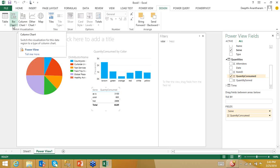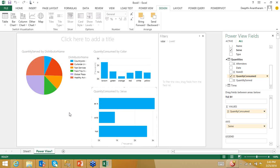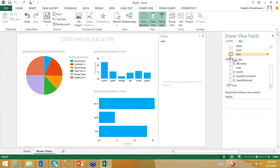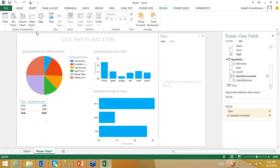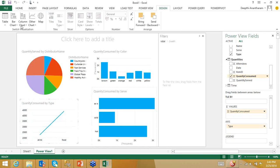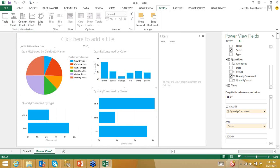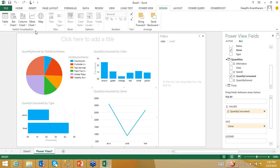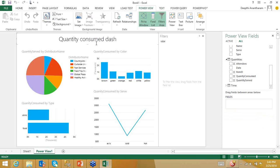I'll also create a stacked bar chart showing type of food sold and quantity consumed, and a line chart showing type and quantity consumed. Let me name this dashboard 'Quantity Consumed Dashboard.' Now, if I click on any distributor — for example, 'Curbside Country' — the dashboard dynamically updates to show what that distributor sold: so many drinks, food, served in different temperatures and colors.